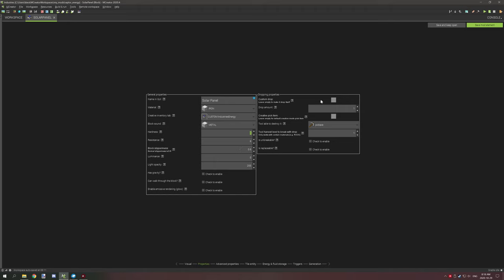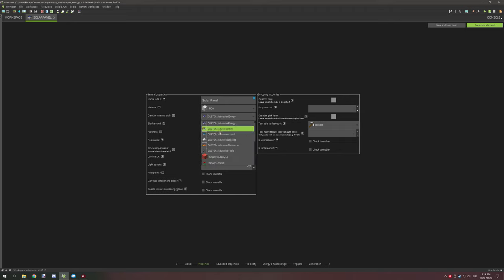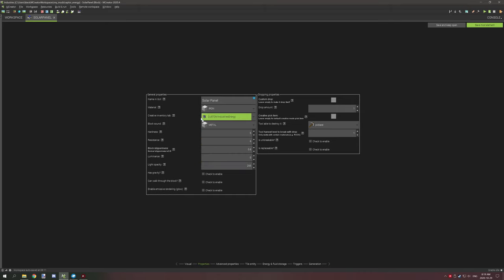Now the only other difference on this side is the other blocks for the block states. The solar panels do not have an inventory so you want to basically remove inventory. You can scroll down and then set the no creative tab entity so you can set that to your other block states, but you want the main block state to be in the creative inventory.